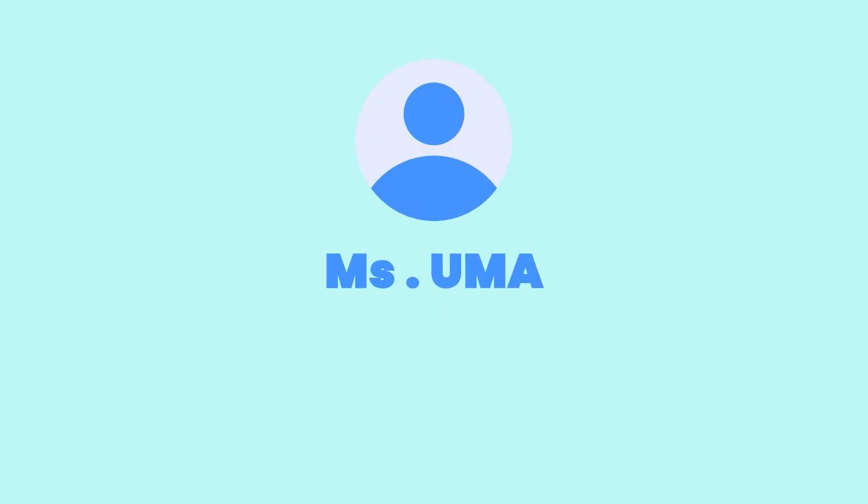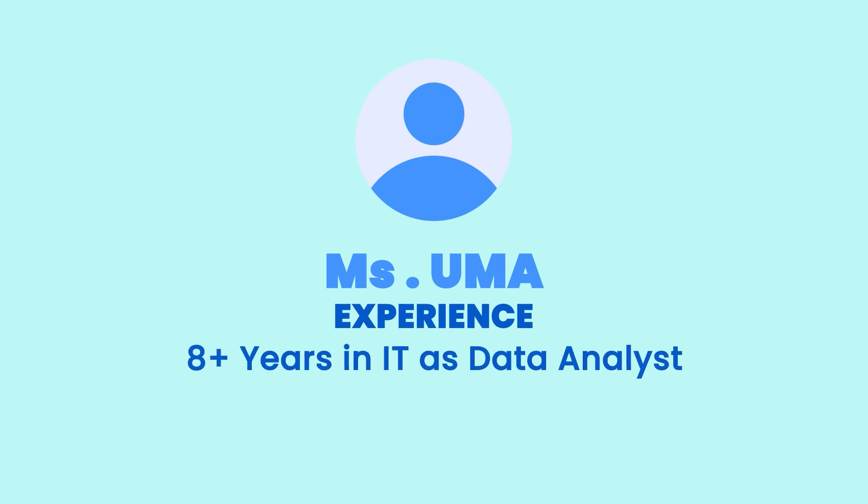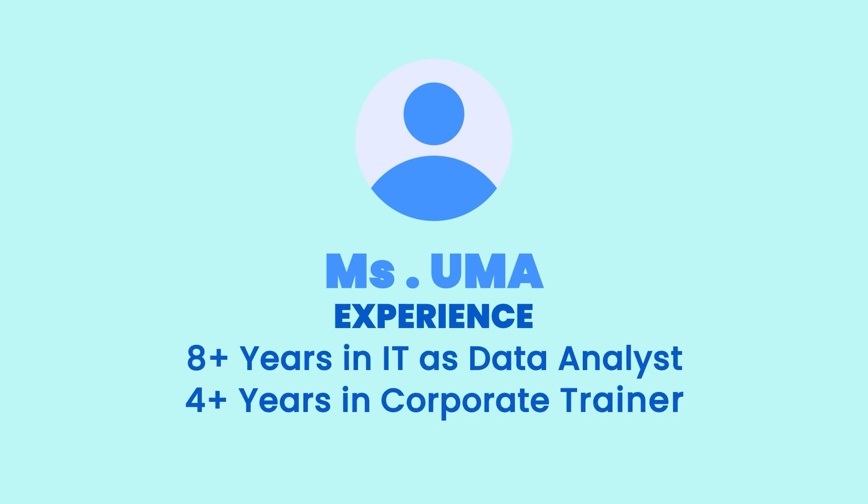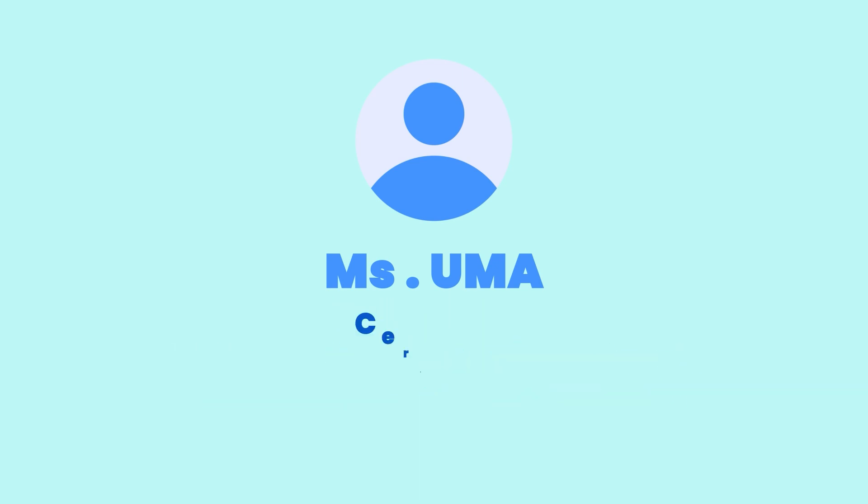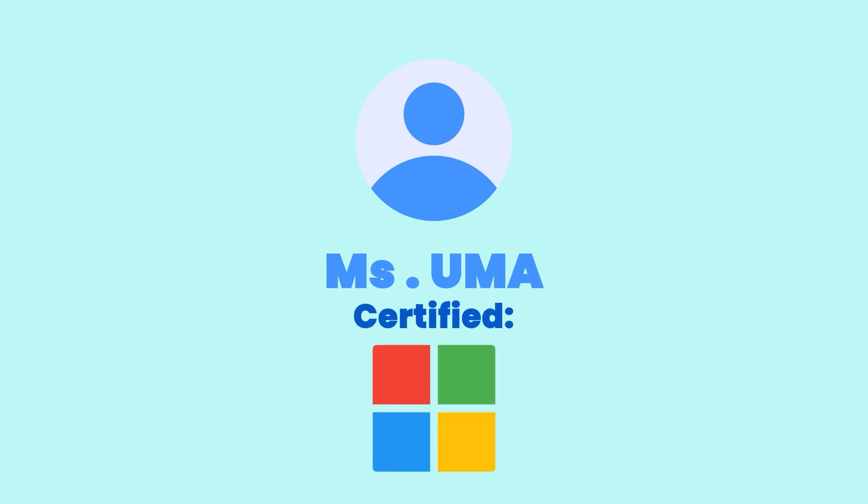Hello everyone, myself Uma. I have overall 8+ years of IT experience as a data analyst and four years of experience as a corporate trainer. I'm a Microsoft certified data analyst and corporate trainer, and currently